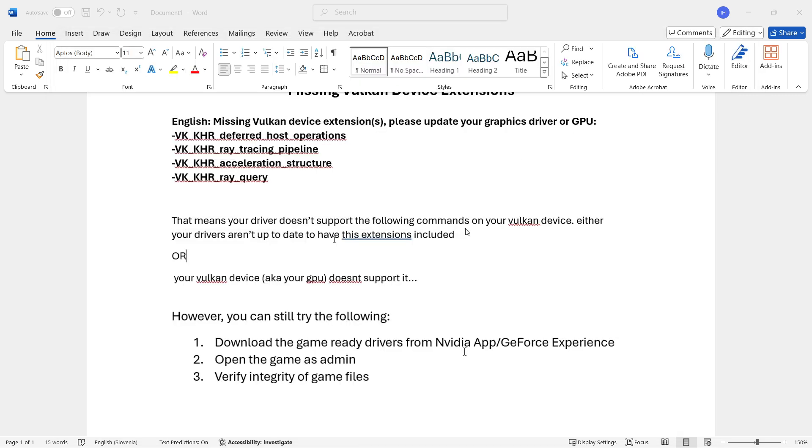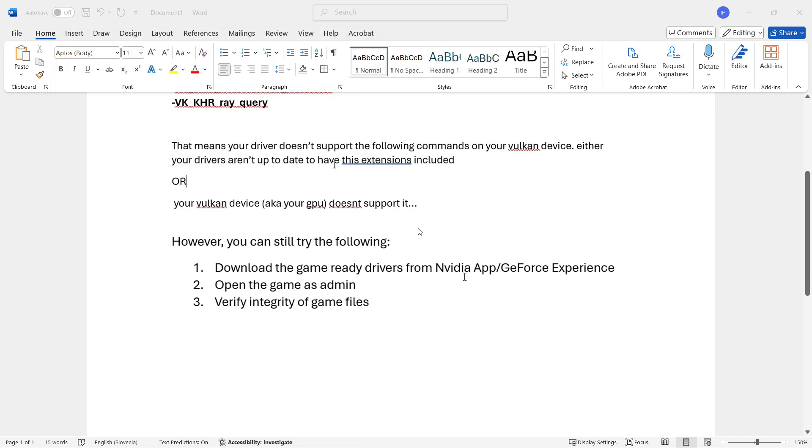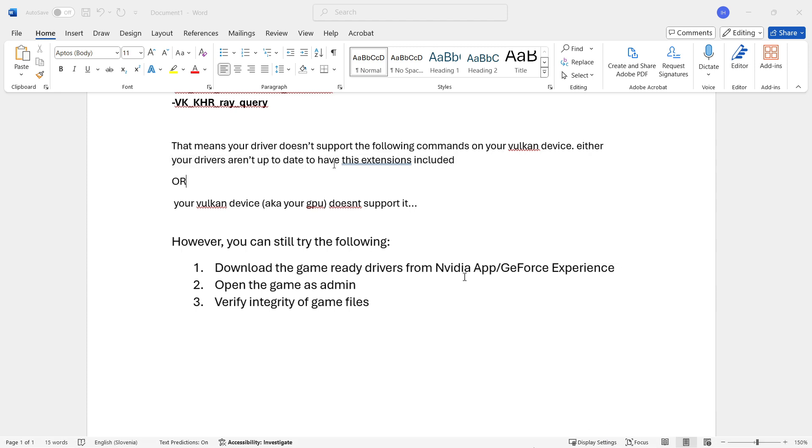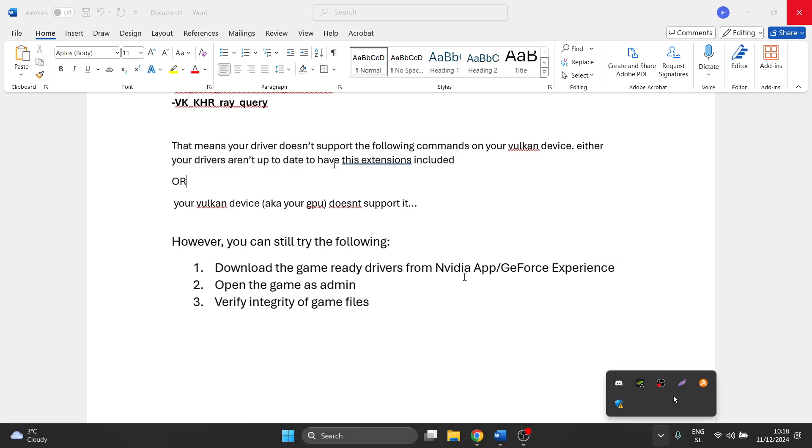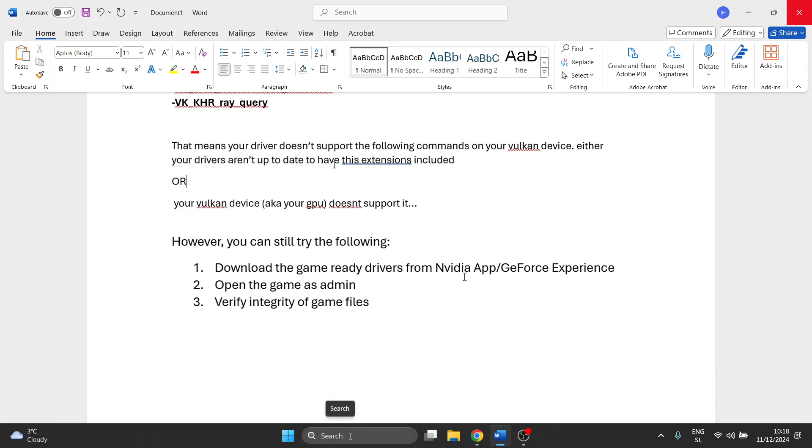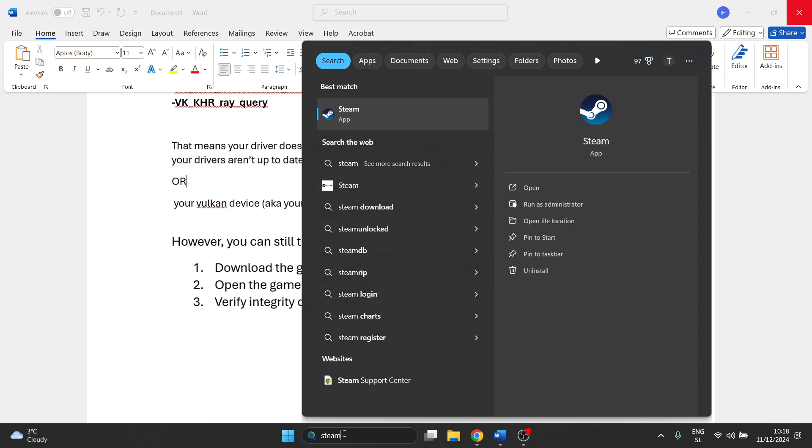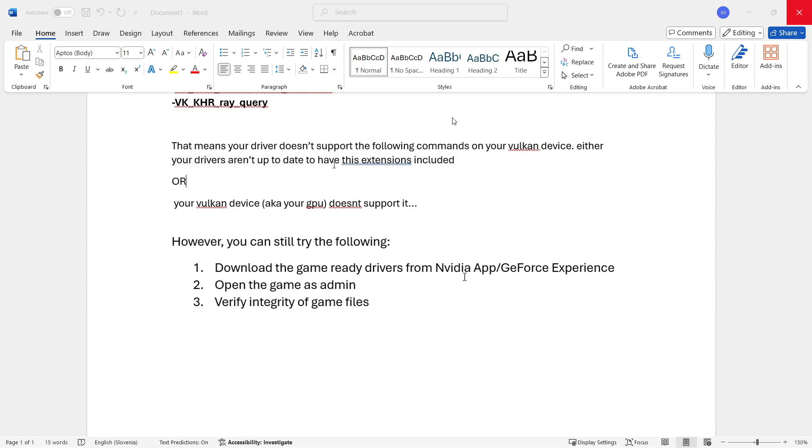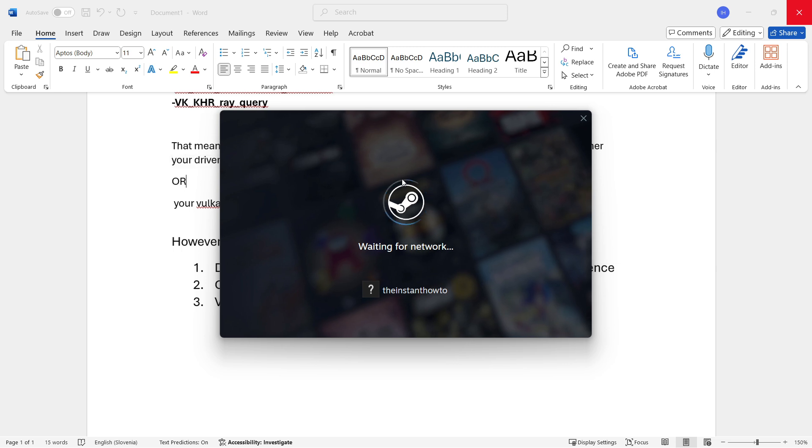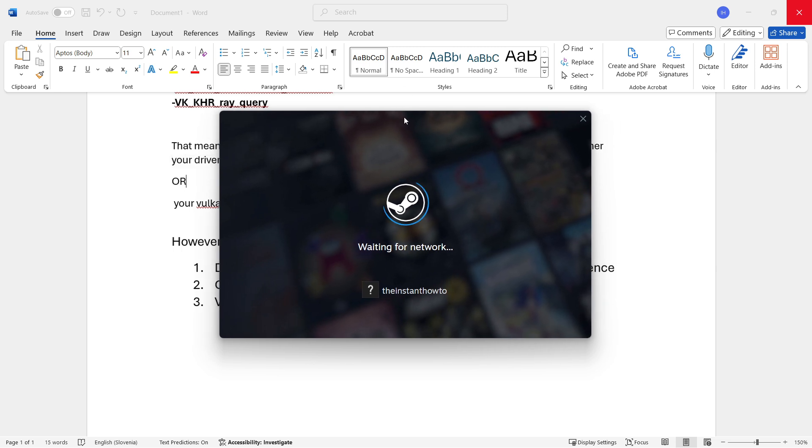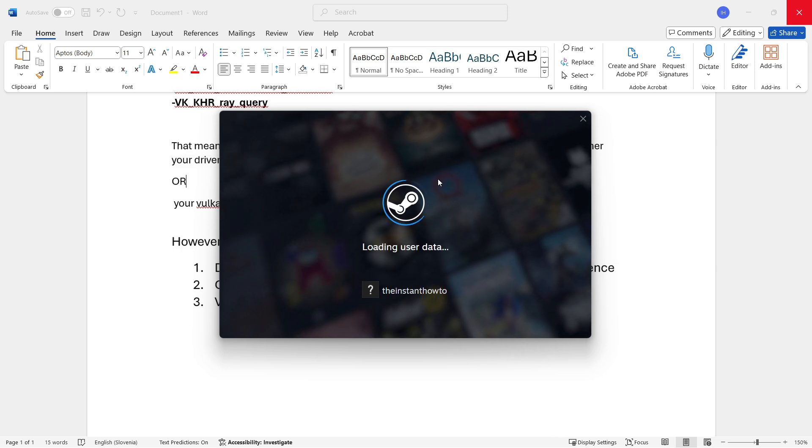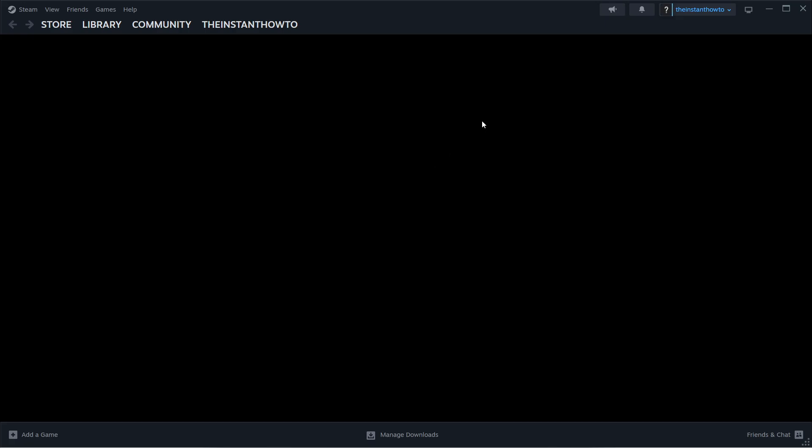If that still didn't work, try opening the game as admin. First, completely shut down Steam. Exit Steam with the X button, then right click down here and press close Steam. Open it again by going to the search box, typing in Steam, right clicking on it and pressing run as administrator. It may ask you to put in your admin pin. You may have to log in again inside Steam with your username and password.